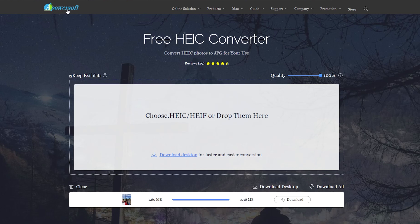I'm going to link the Apowersoft one in the video description below because it's pretty easy to use. I might also look at and recommend a download for a standalone version that isn't full of garbage or adware, which would also work on the go if you don't have access to a solid internet connection for your laptop or something.